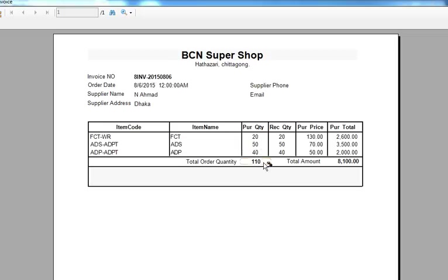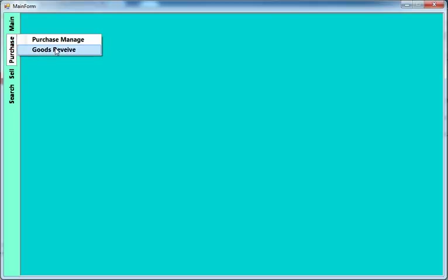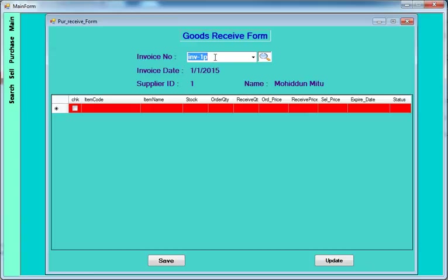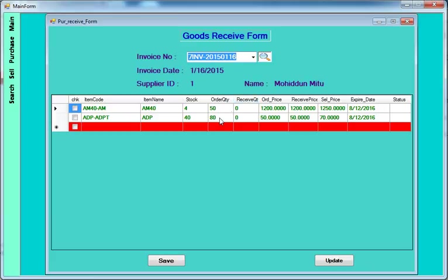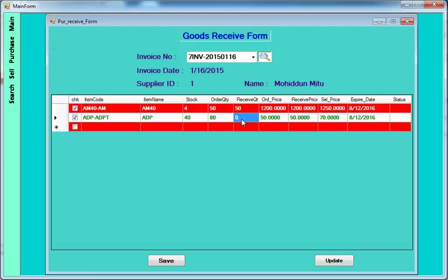The PBS report shows the purchase quantity and purchase total. After placing the purchase, the supplier will send you the product. Then you have to do the goods receipt part. Select the invoice and it will display which products you ordered. Check the stock order quantity and receive quantity. If the order quantity is 50 and the supplier provides 50 quantity, you check that.